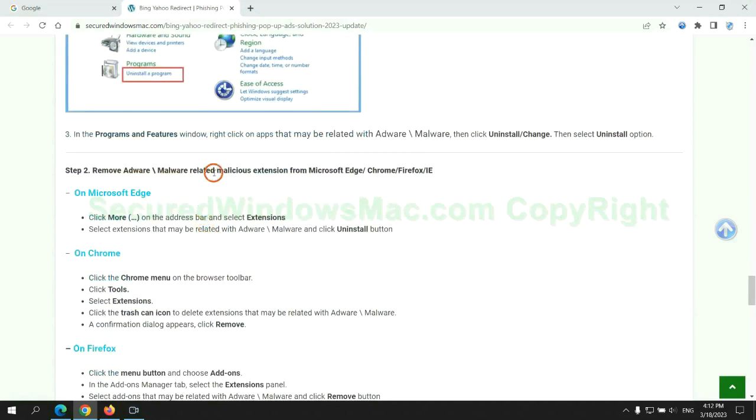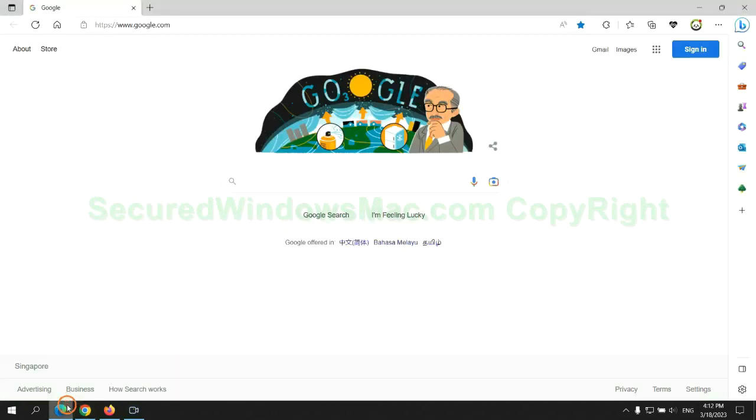In step two, we need to remove malicious extension on web browser. First remove extension on Edge browser.